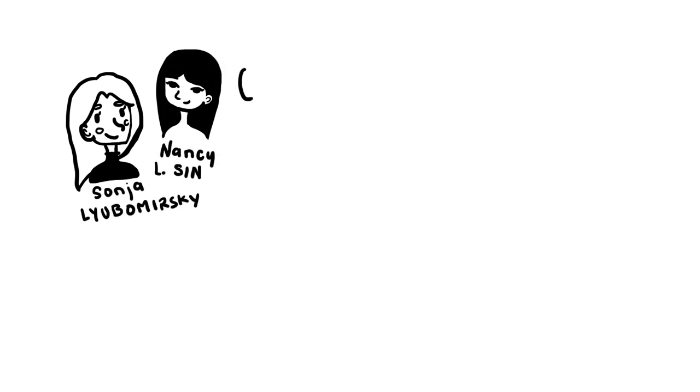For example, Lyubomirsky and Sin's 2009 study. Through experiencing this month-long study, we saw changes.